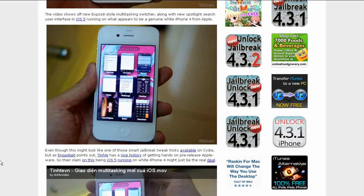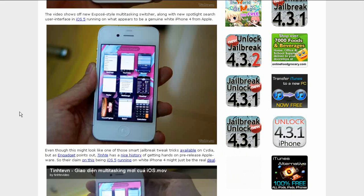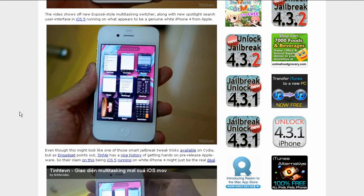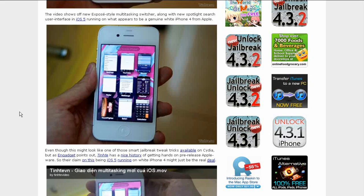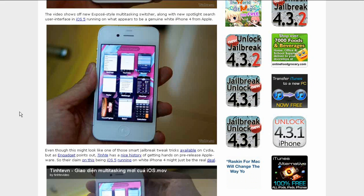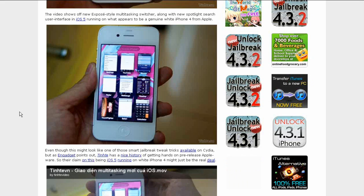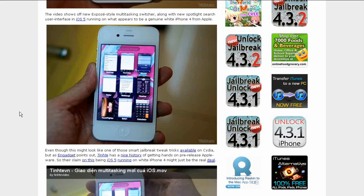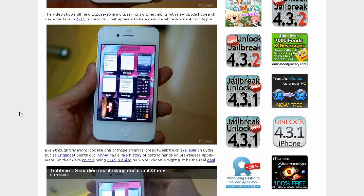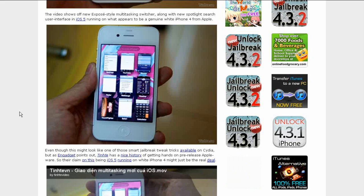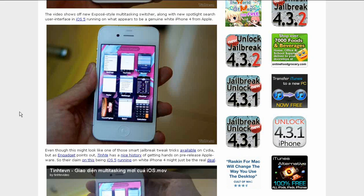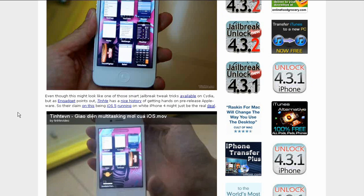Now here is some more photos. The video shows this new style of multitasking switcher, along with this new spotlight search at the top in the iOS 5. This is running on which appears to be a genuine white iPhone 4 from Apple.